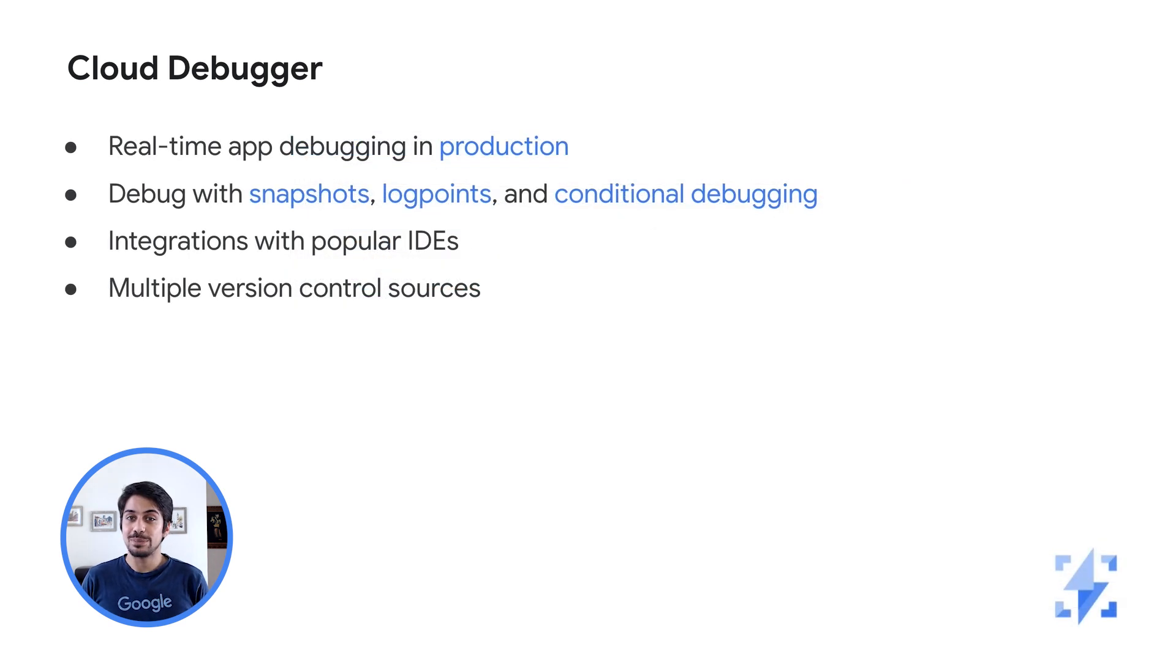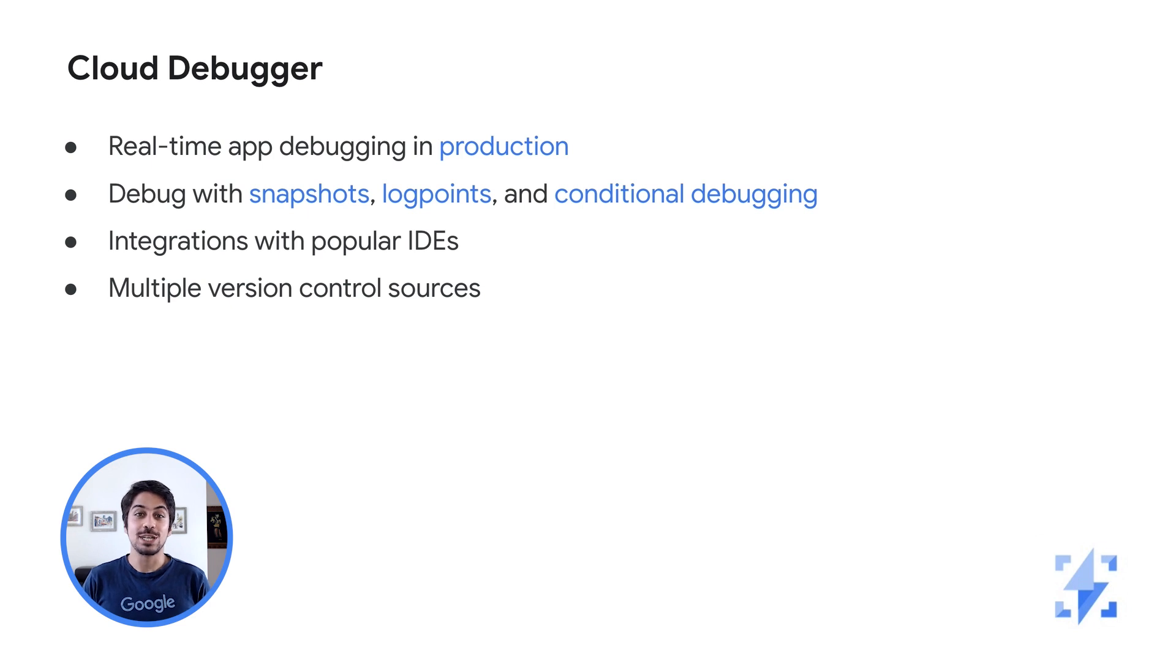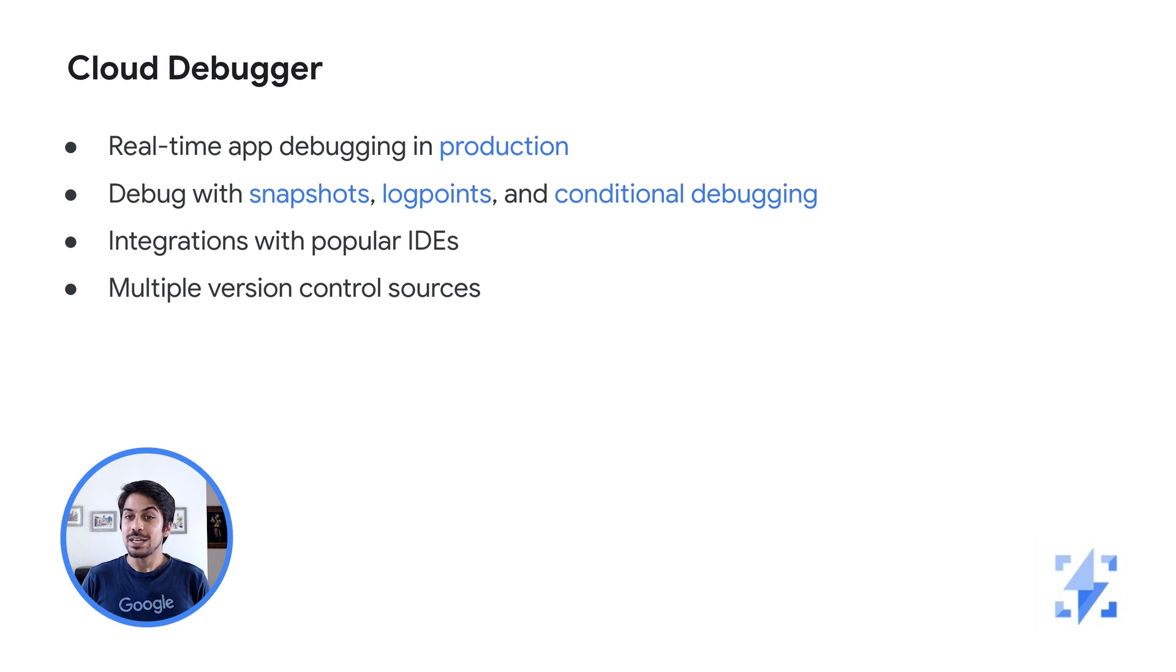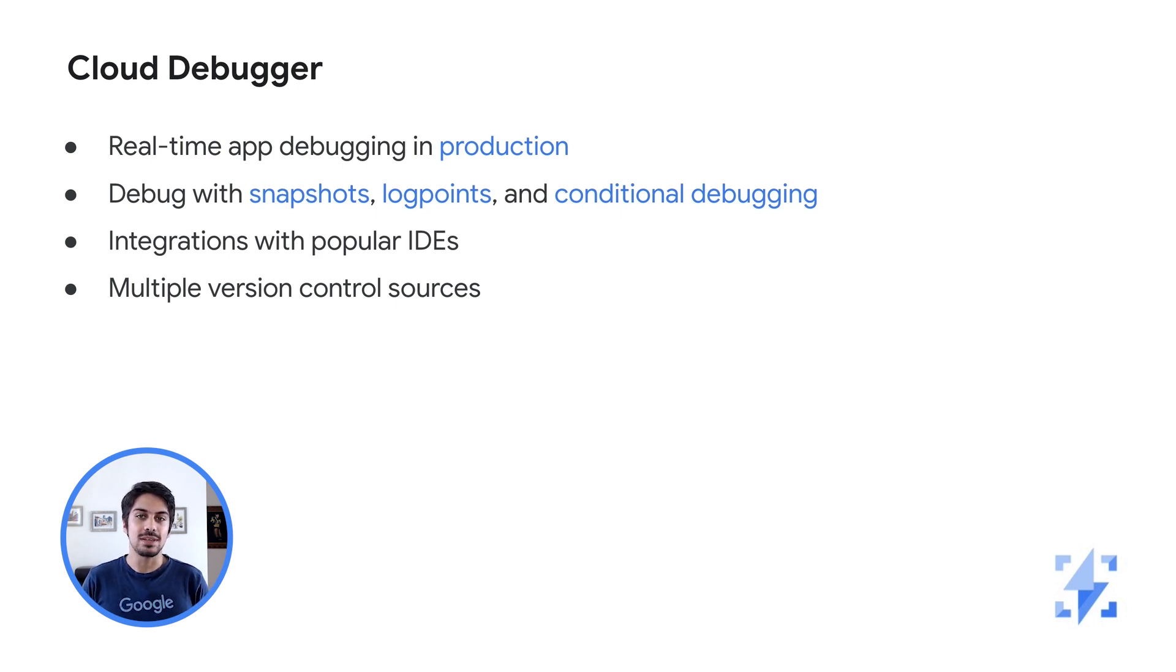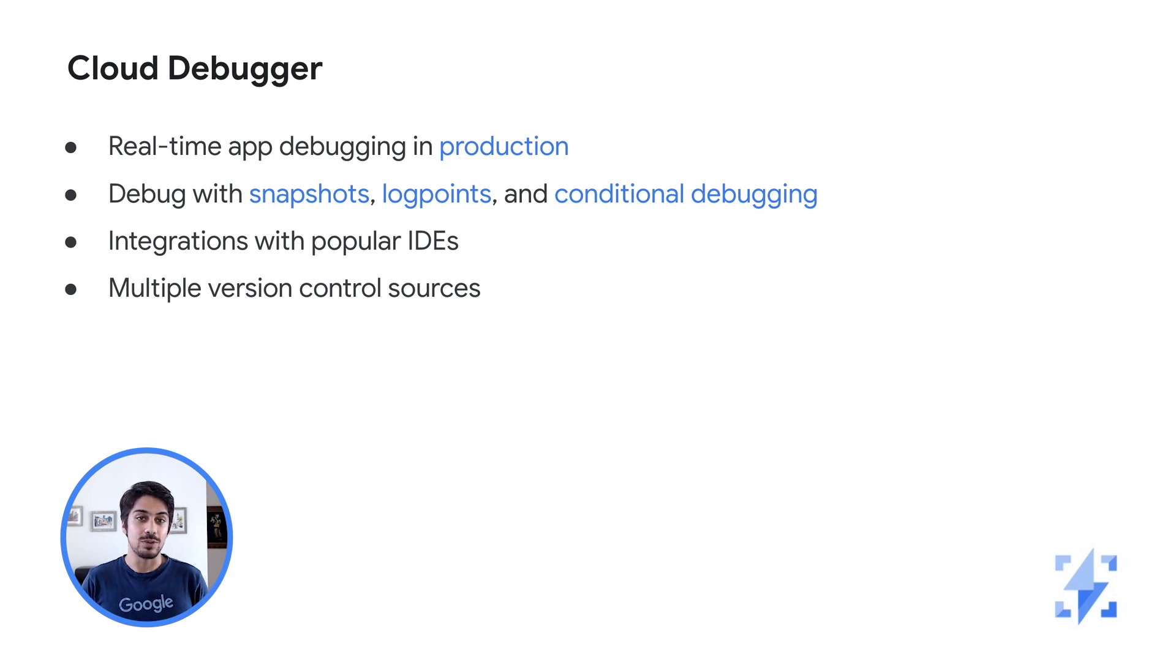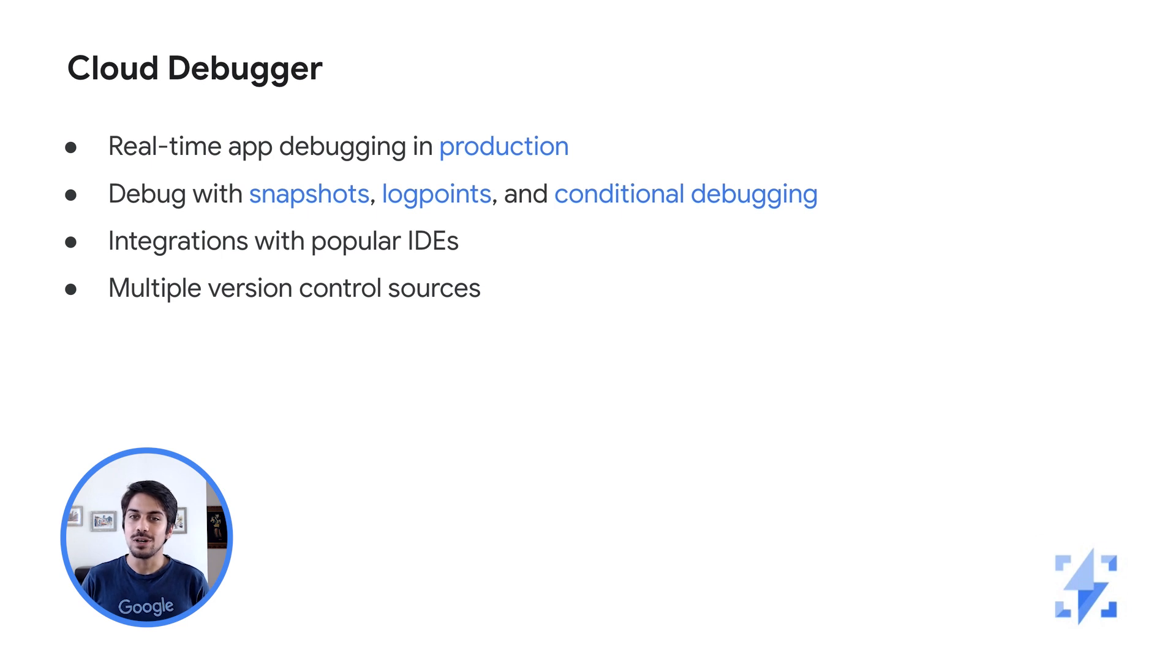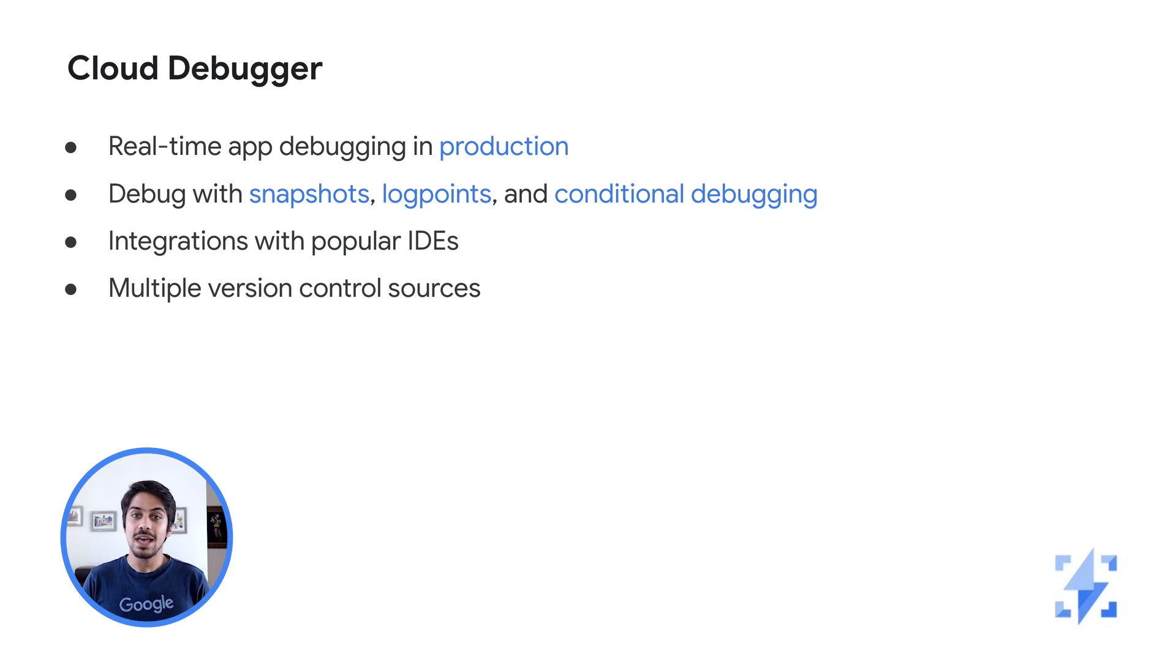Moving on from snapshots, you can also use log points to inject a new logging statement on demand at a specific line location, as well as capture a snapshot or write a log point message only when you need it, using a simple conditional expression written in your application's language. The ease of use of Cloud Debugger is further extended by its integration with existing developer workflows and popular IDEs.